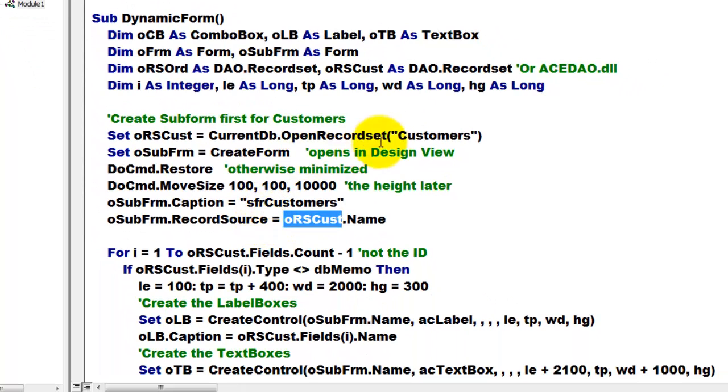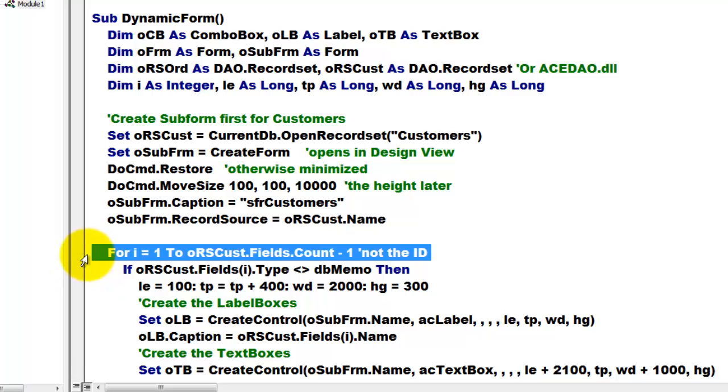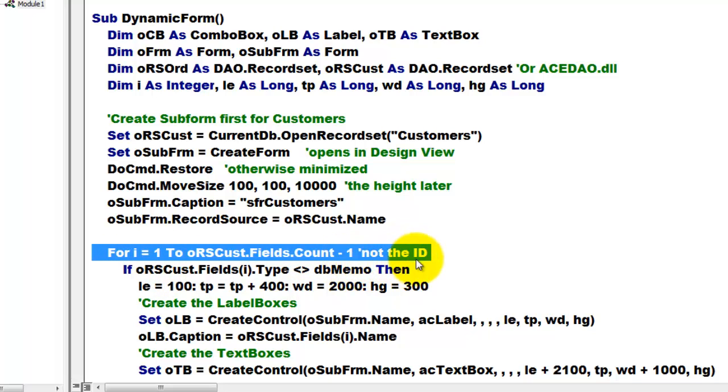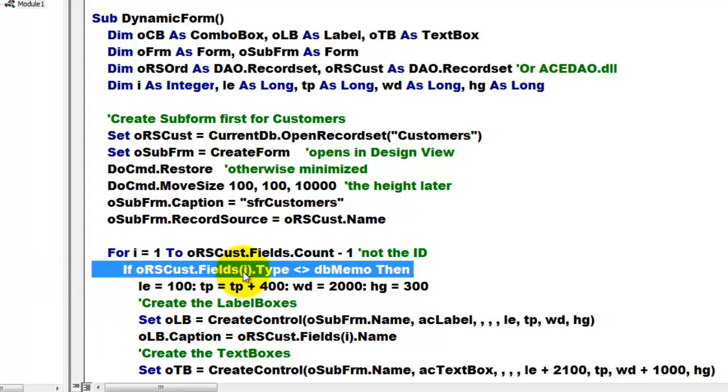Then we loop for all the fields of that object type, and we run from 0 to the count minus 1. But I am not doing 0 because that is the ID field and we don't want the ID field probably. Then if the field type of the first field 1, 2, 3, 4 is not a database memo type...